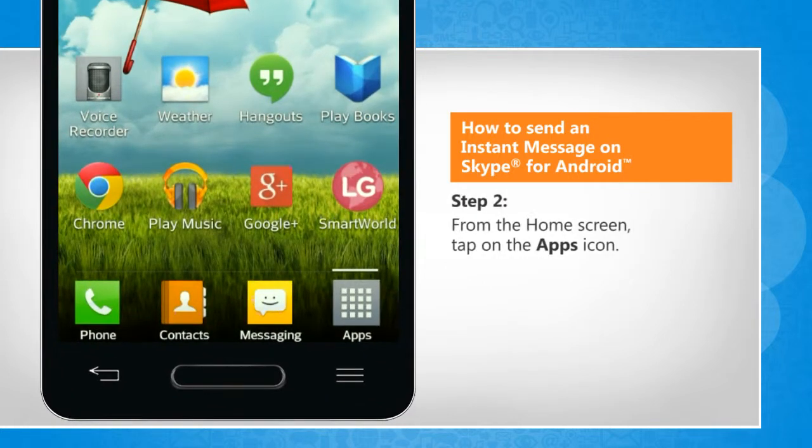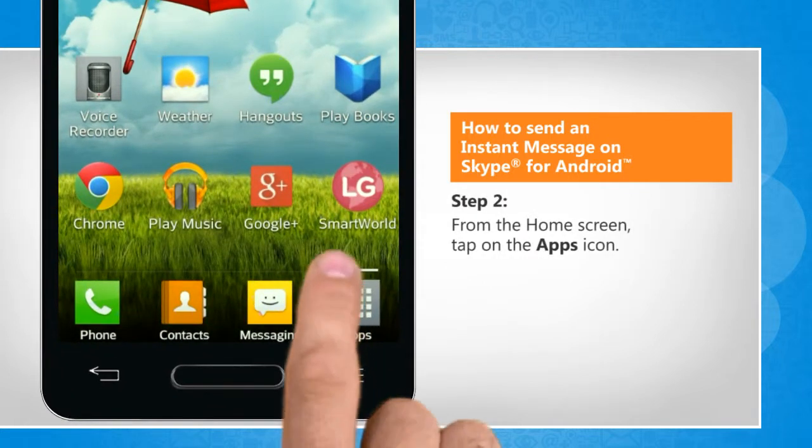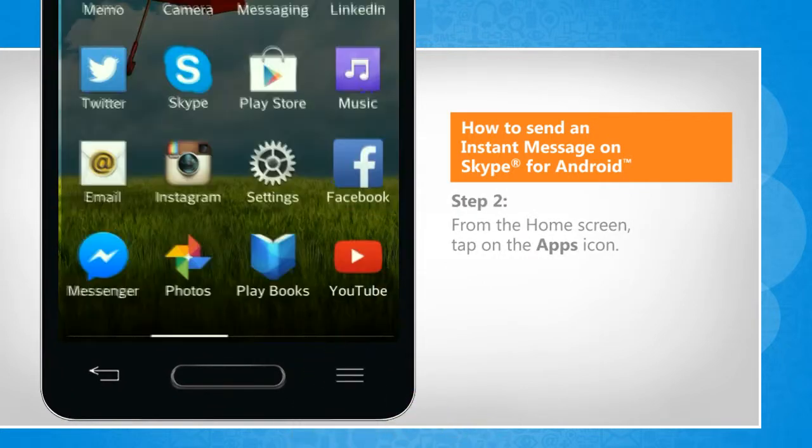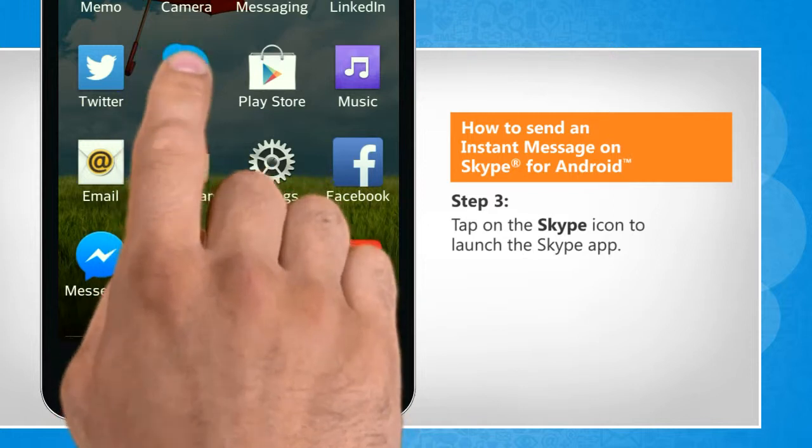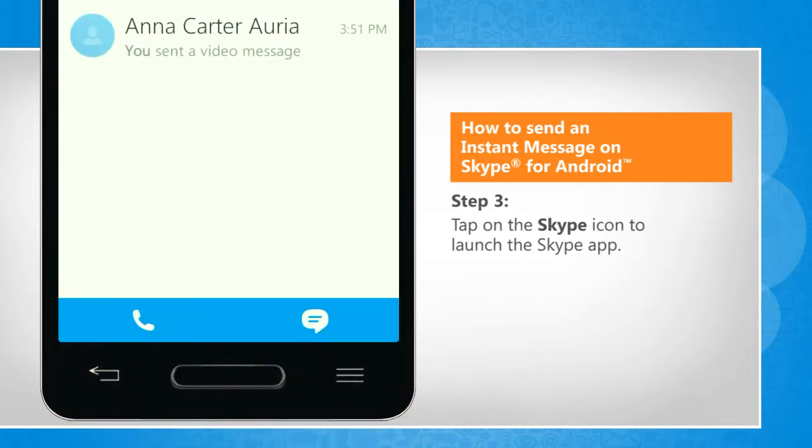From your home screen, tap on the Apps icon. Tap on the Skype icon to launch the Skype app.